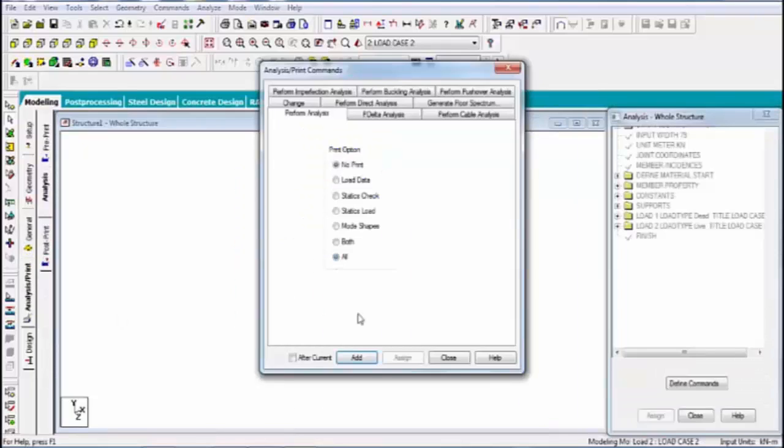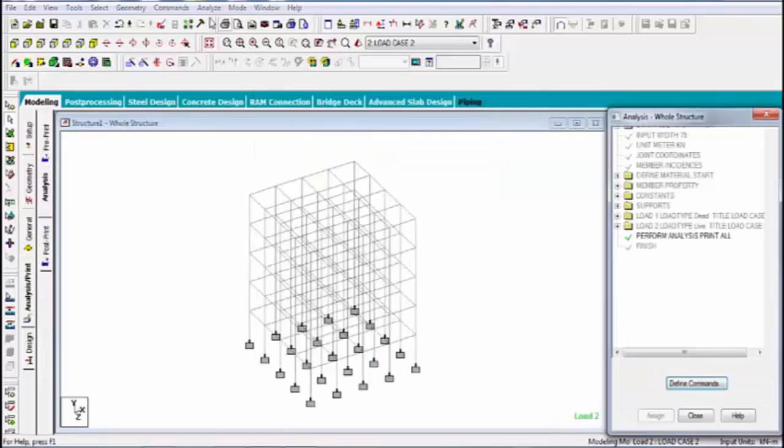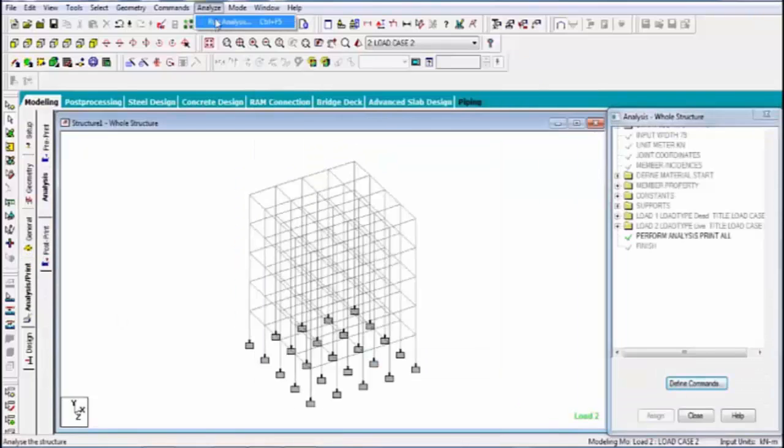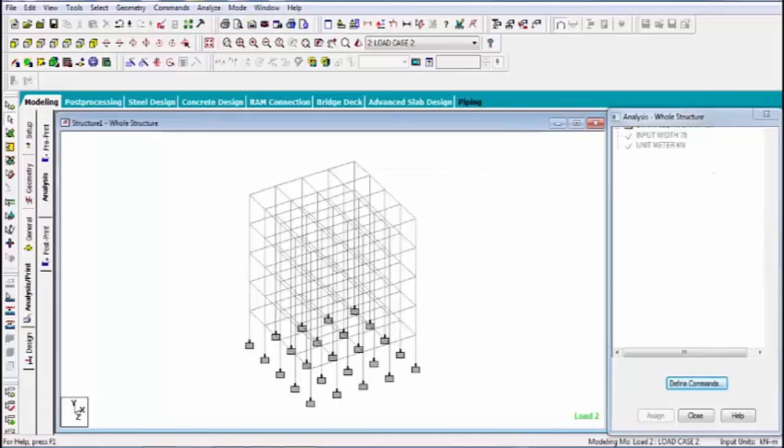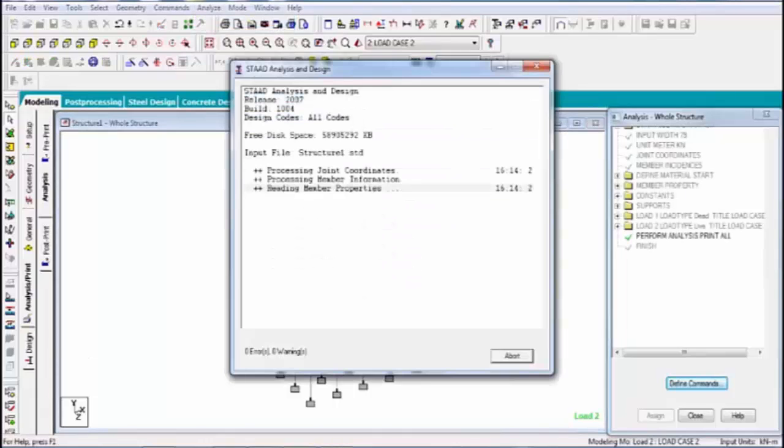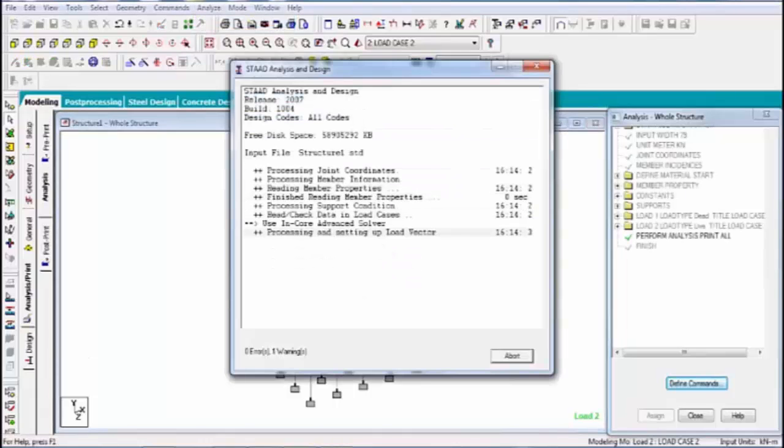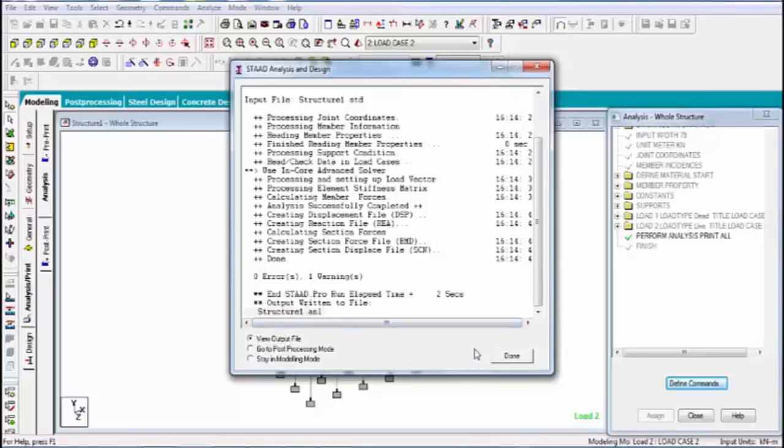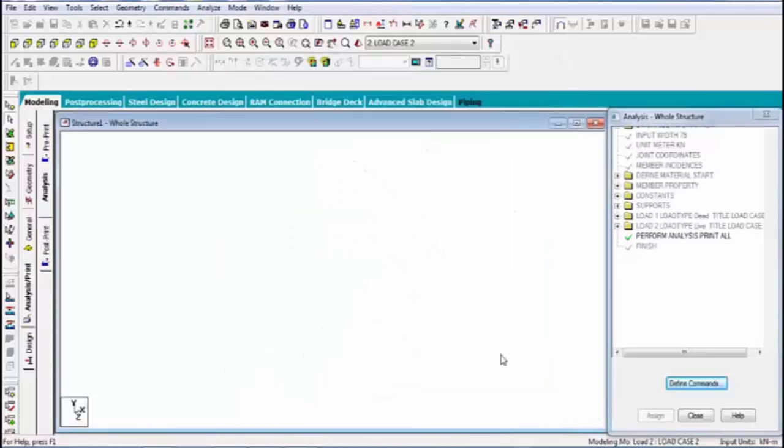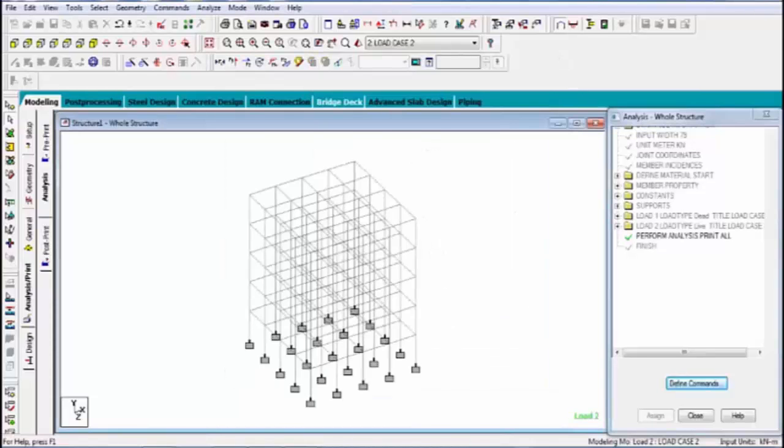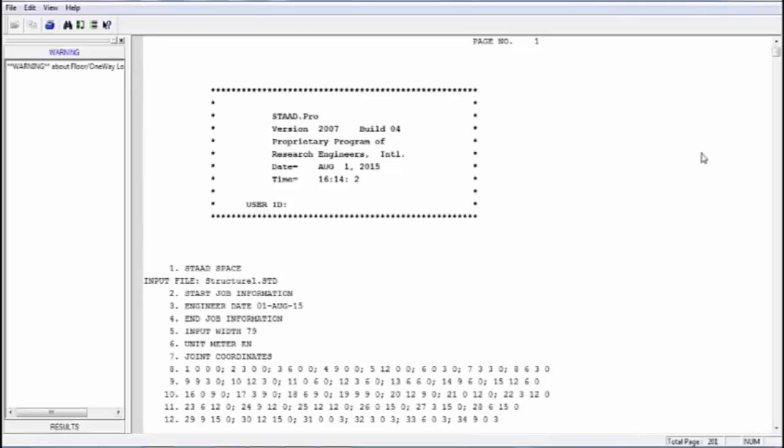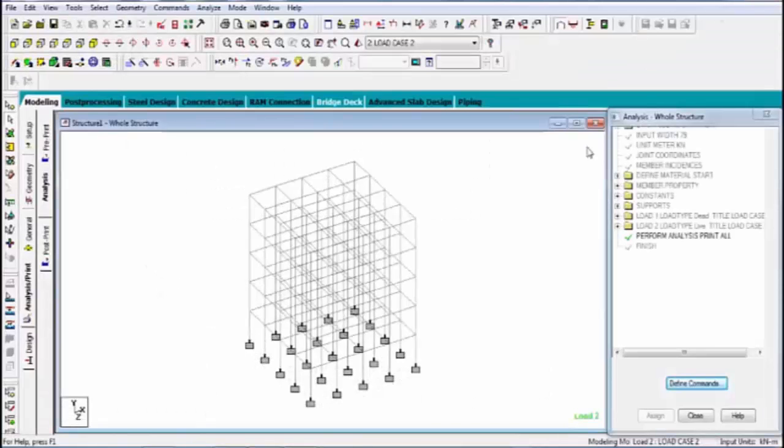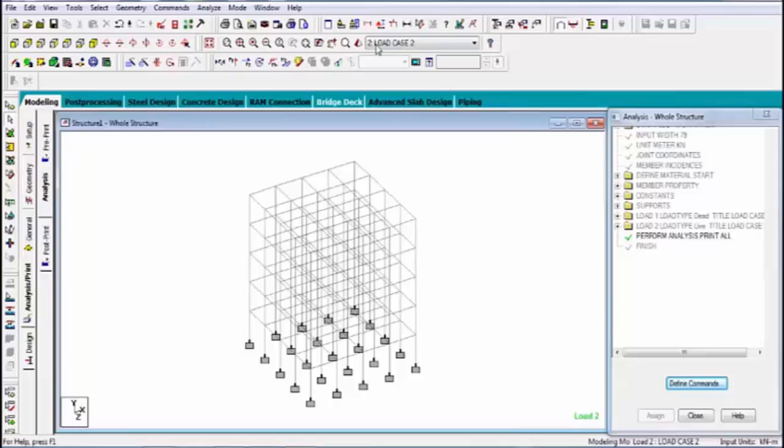Now analysis. Complete the process. Now after analysis, I think I told you before this session, load combination.